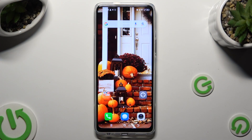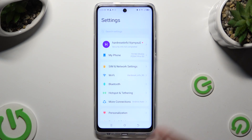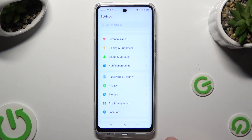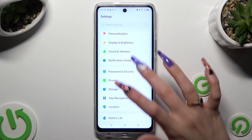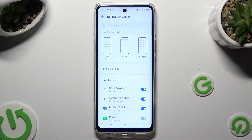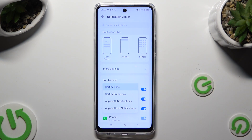Begin by going into Device Settings and scrolling down just a bit to access Notification Center. Following that, click on Sort By and tap on the best option for you — in my case, Frequency.